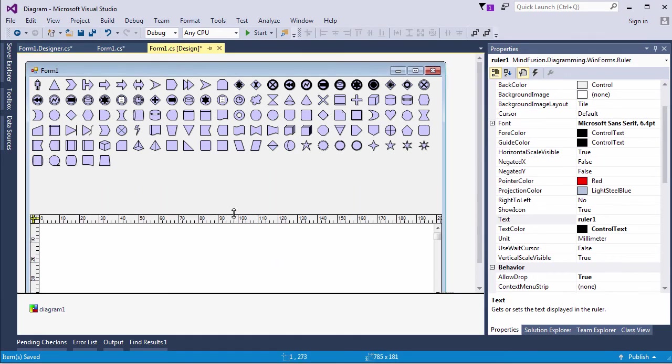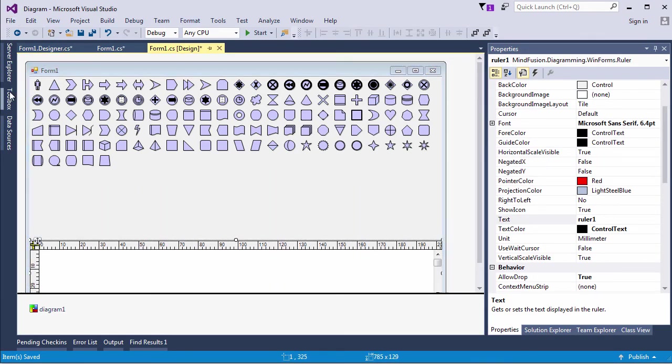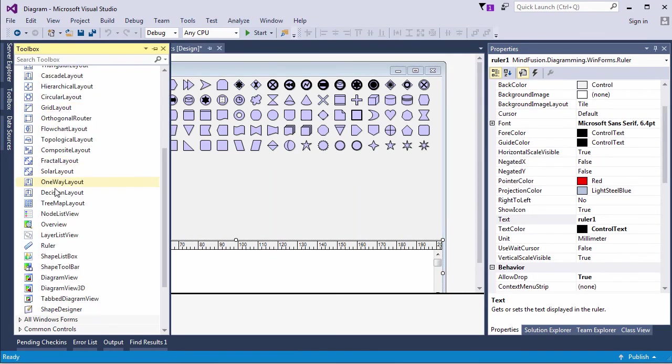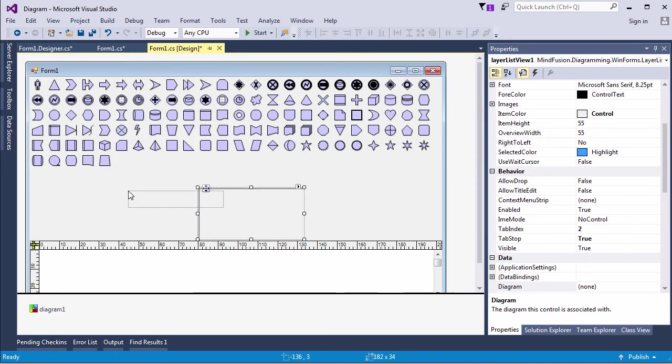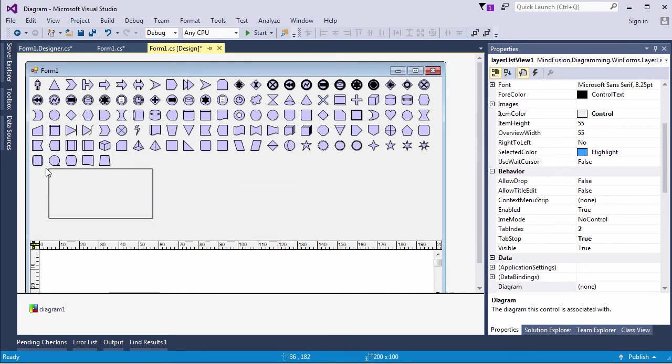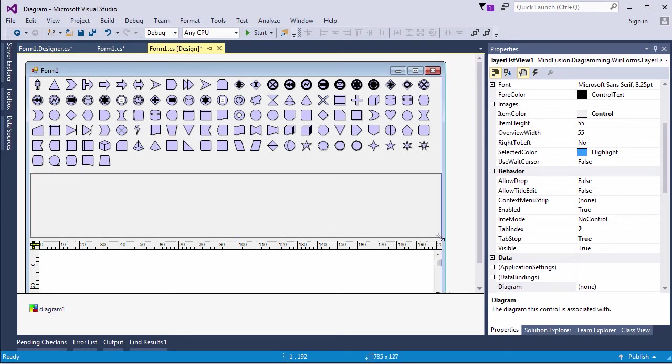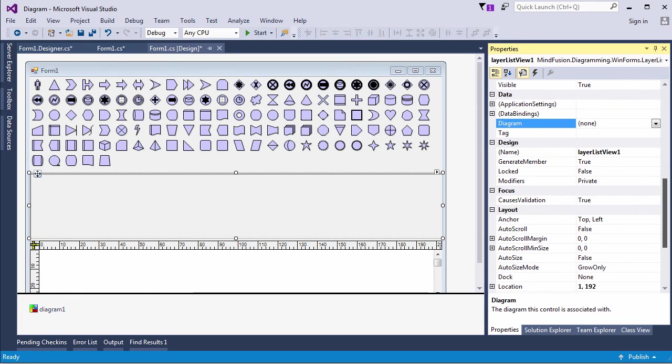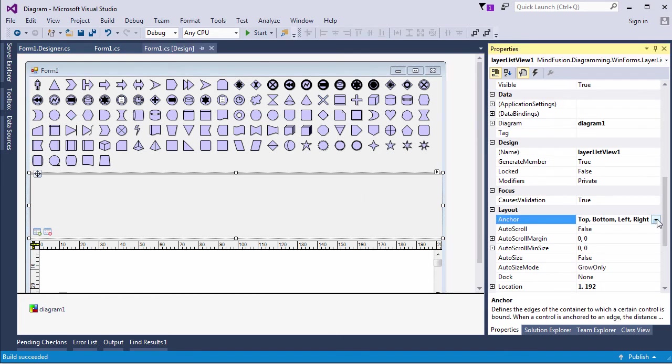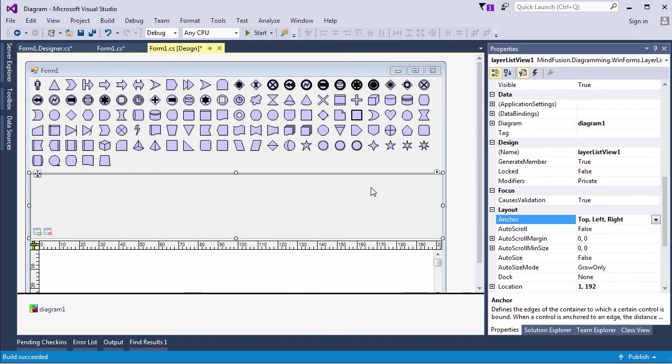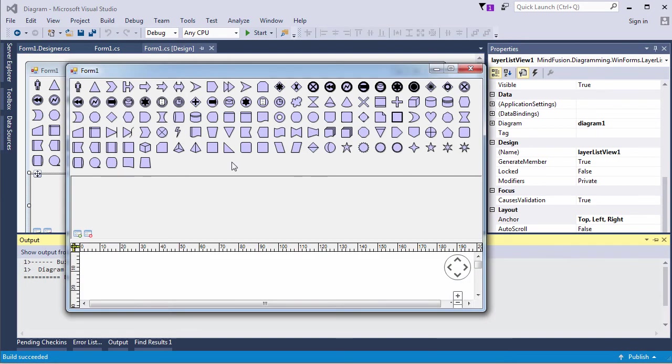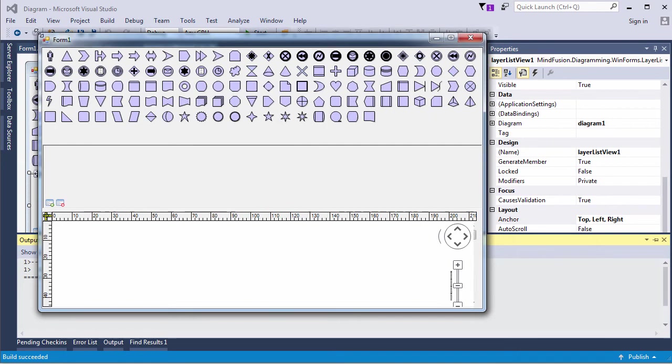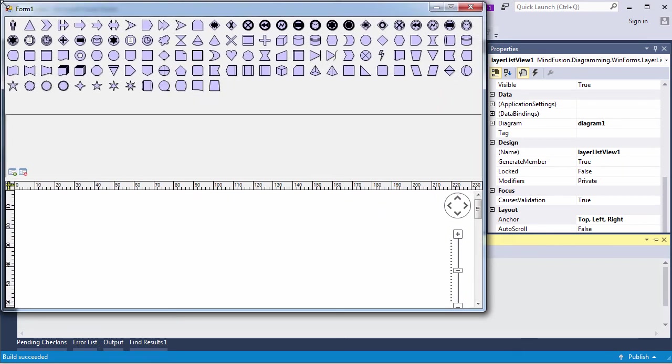We will add one more control to our application. That is the layer list view. We drag and drop it into the form. Let's set its anchors to top, left and right. We need to set its diagram property to let it know which diagram the layers refer to. The layer list view allows the user to organize the diagram elements into layers. Each layer can be hidden or locked.